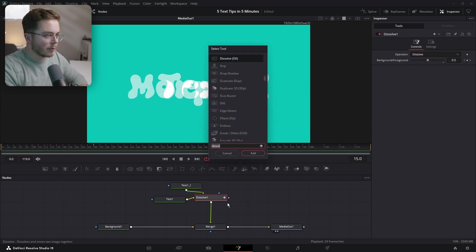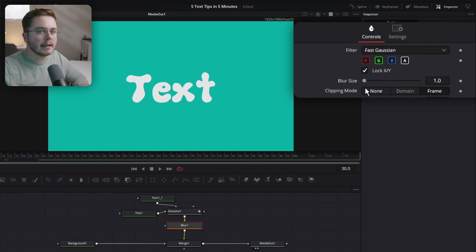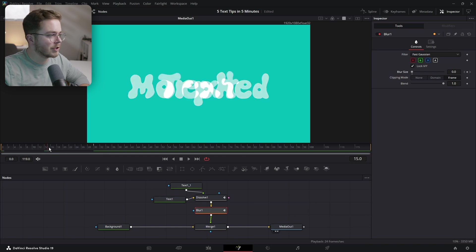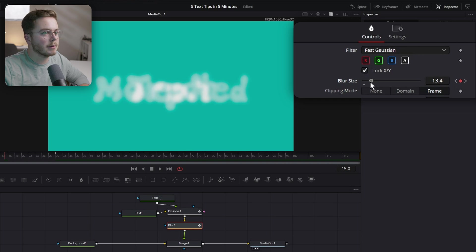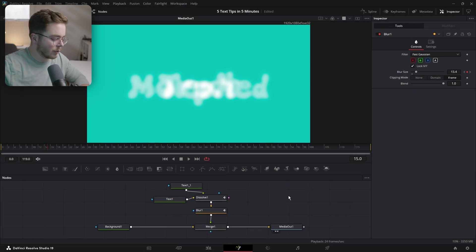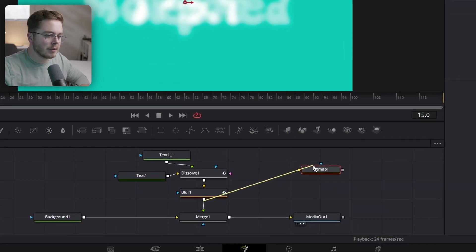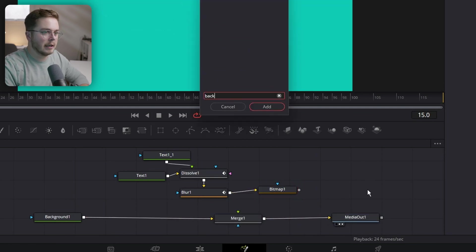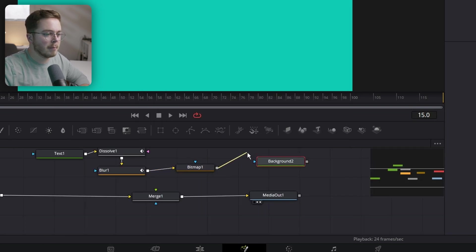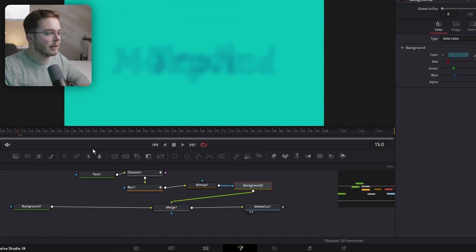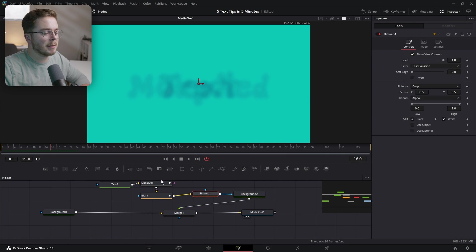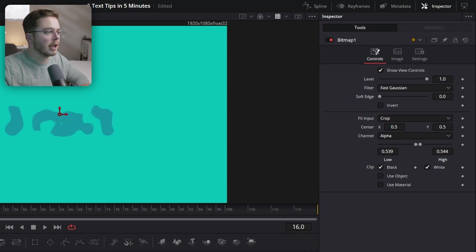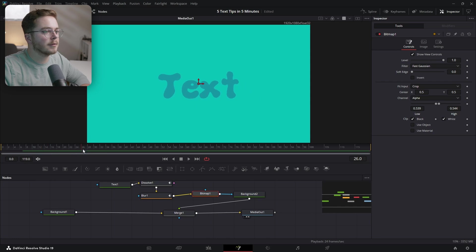After the dissolve, add a Blur node. On frame 30, once we're all the way over to Text, decrease the blur size to zero and add a keyframe. At the first frame, add a keyframe at zero. Right in the middle at frame 15, increase the blur to something like 13 so it's barely legible. Then add a Bitmap node and plug the blur into it. Disconnect it from the merge. Add another Background node, change the color to a teal-ish blue. Plug the Bitmap into the background and the background back onto the merge. Inside the Bitmap, change the threshold — decrease the low end and the high end so it makes a sharp line. When it dissolves between the two, we get a nice morph to the text effect.